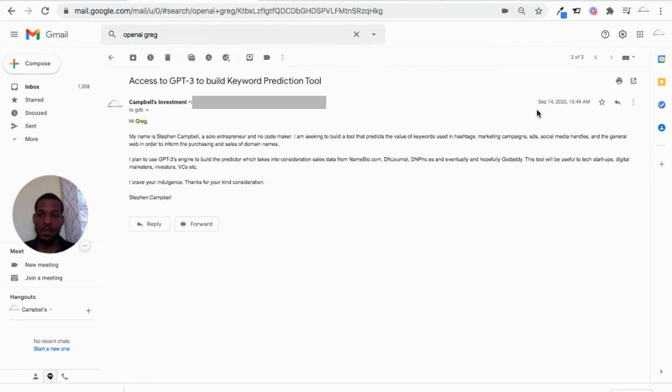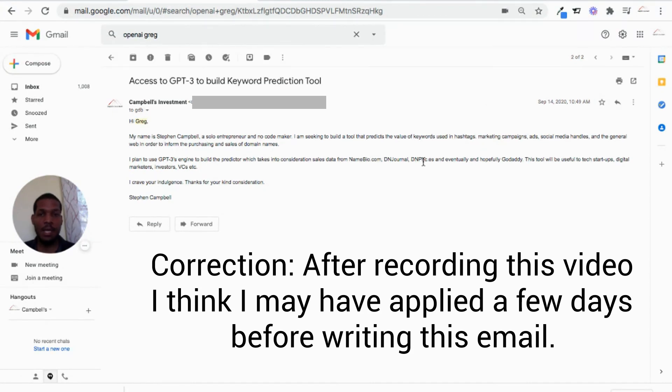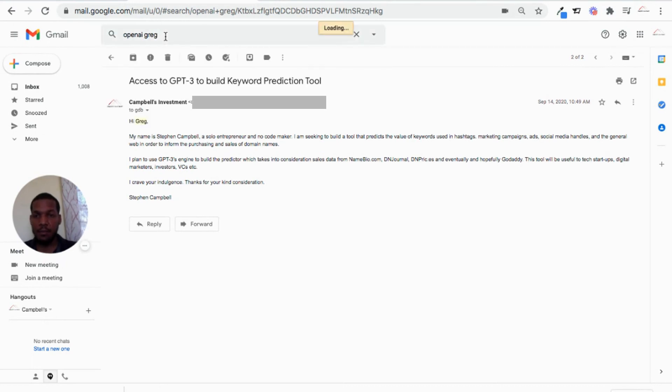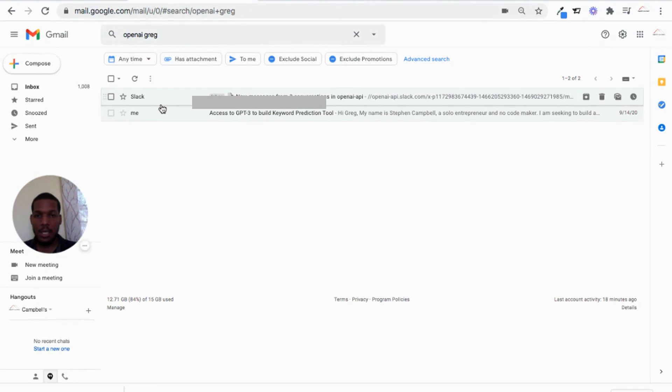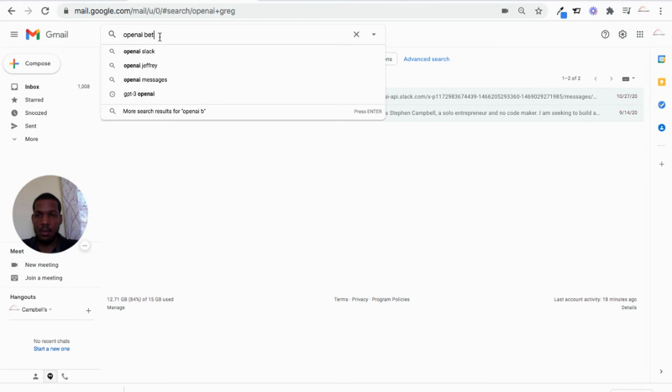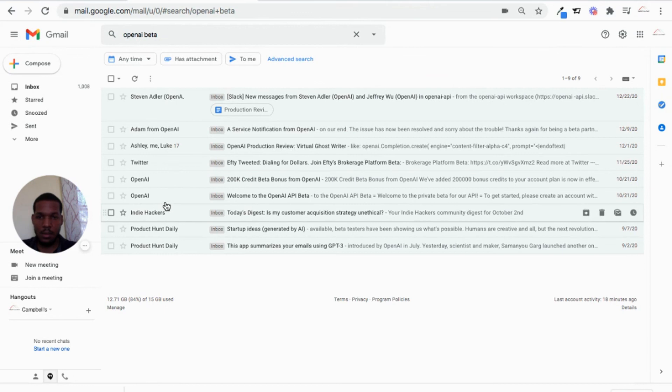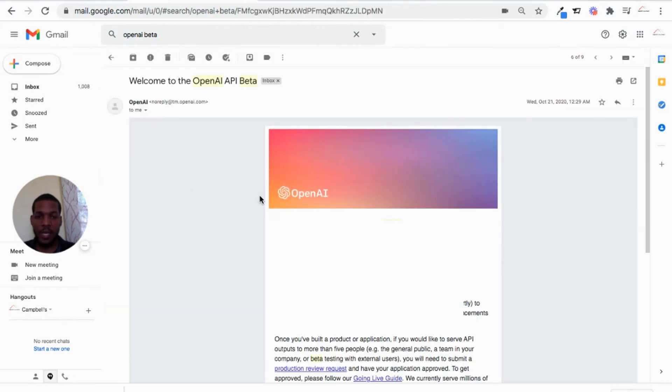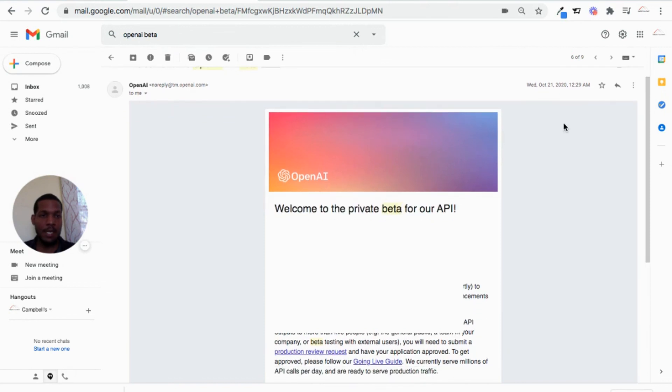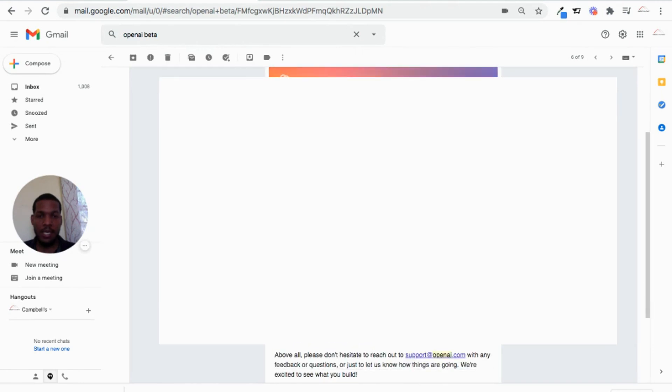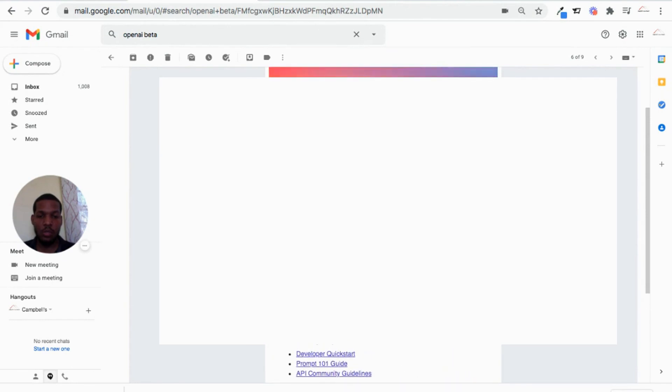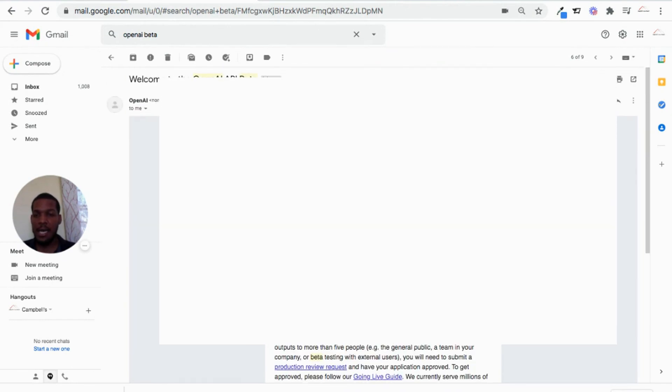So this email was sent on September 14, 2020. The same day that I applied for GPT-3. So I had just gone onto YouTube, found the video, and I sent this email. I got the reply from OpenAI. So I got a welcome to OpenAI email on the 21st of October, 2020. And here's the email. And that's how I got access.